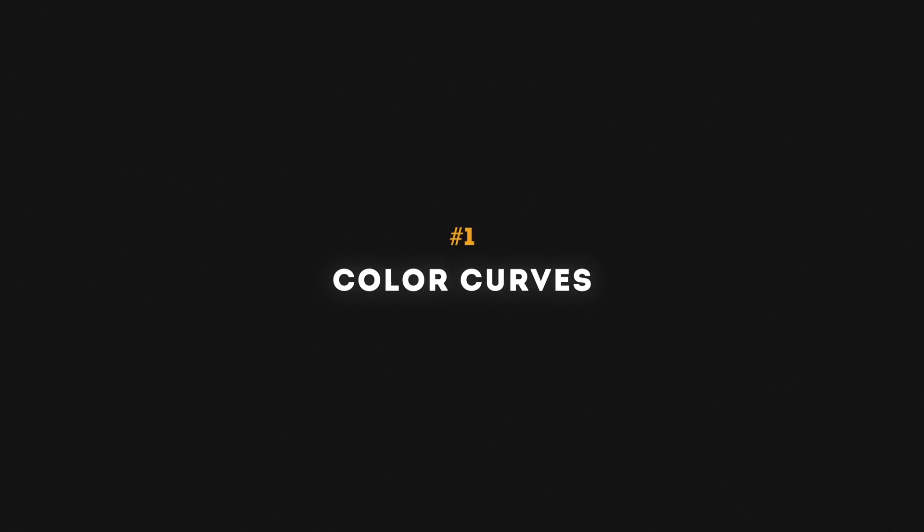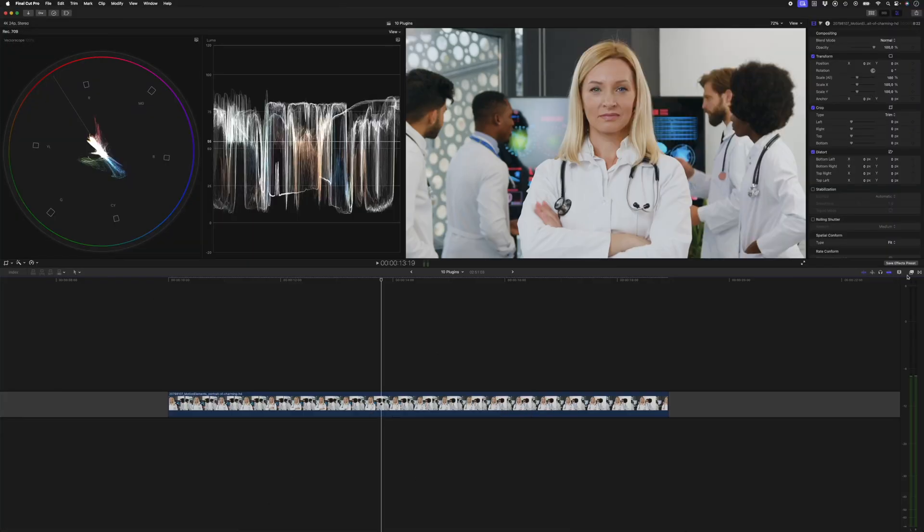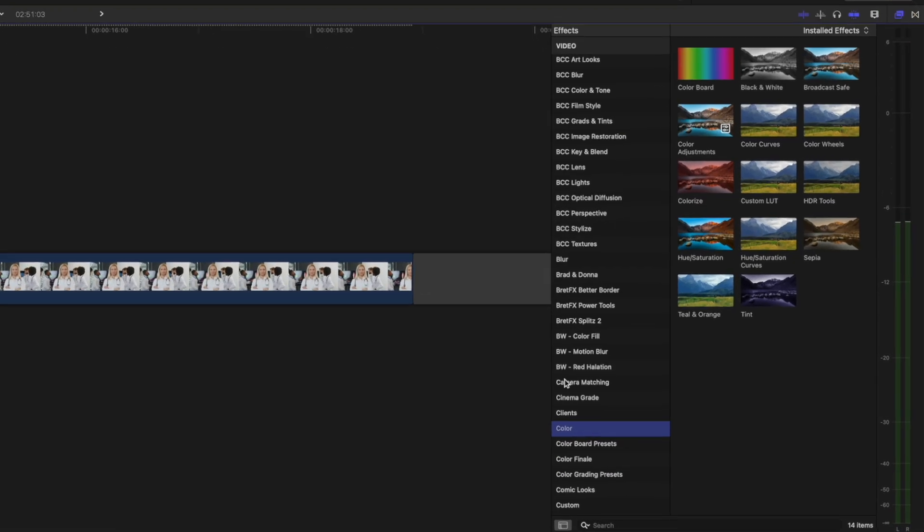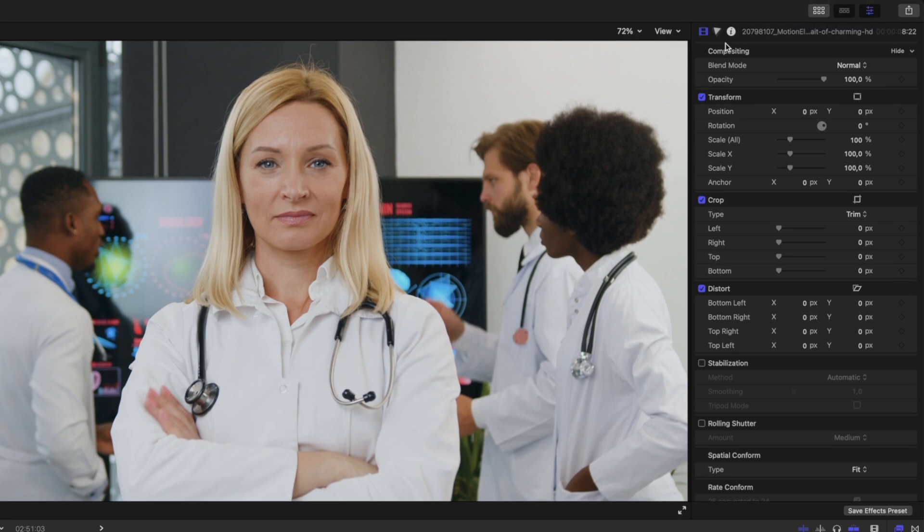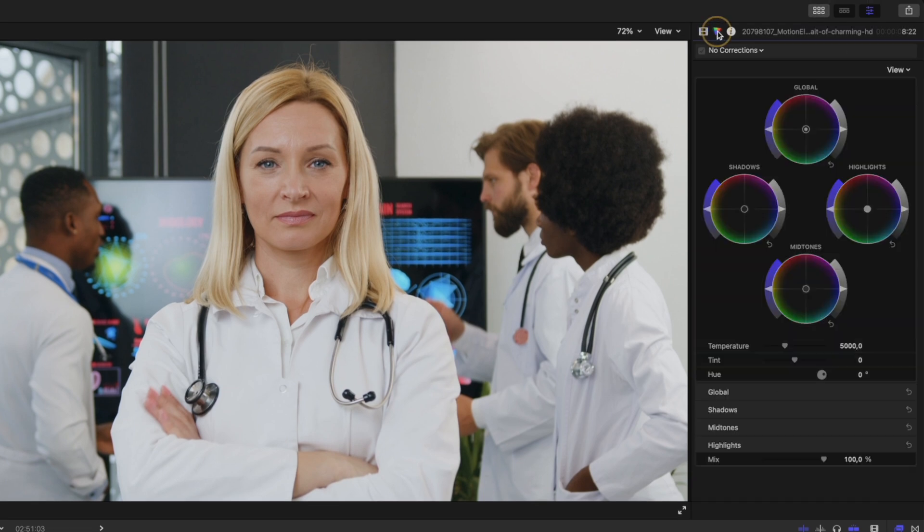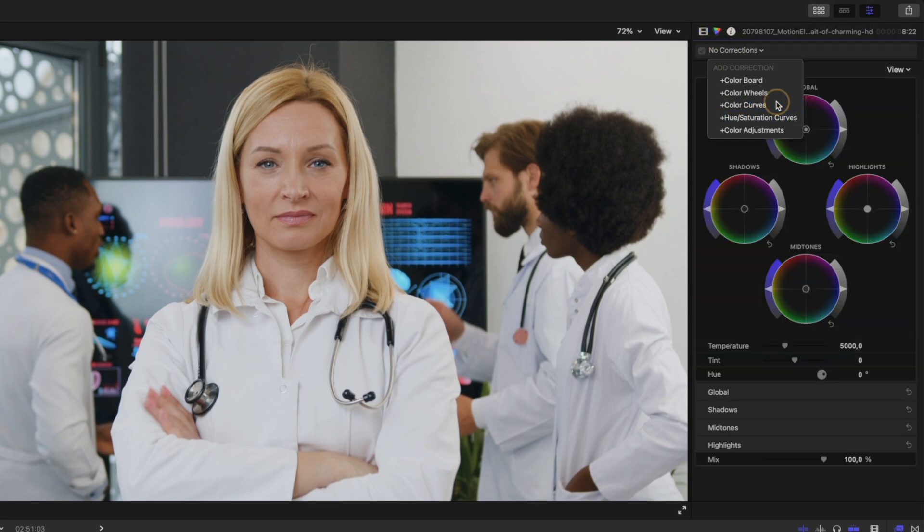First up on the list is the color curves effect. You can find it under the color category, or even easier, you can head over to the color inspector and just add a color curves adjustment right here.